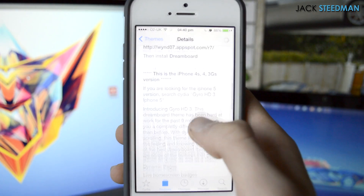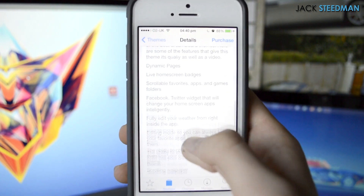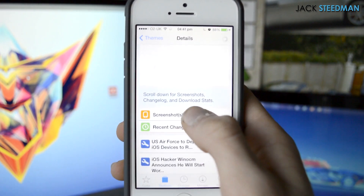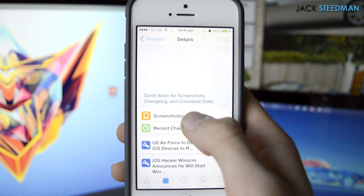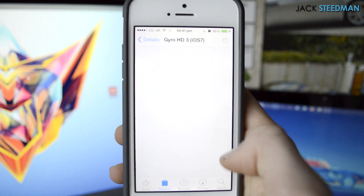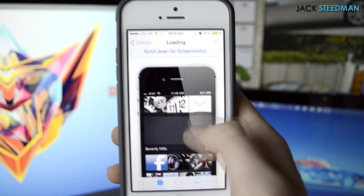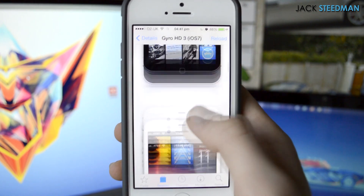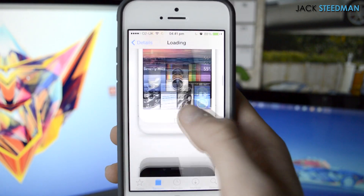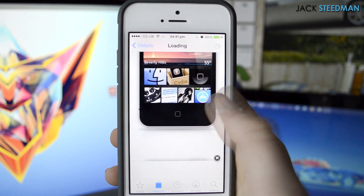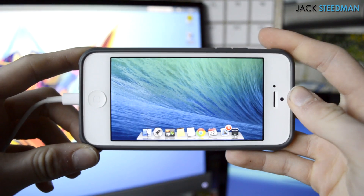There are some that are compatible — you just have to search through the whole load of themes, which are in the DreamBoard section. This one here is actually specifically made for iOS 7, and hopefully more will come out. As they become available, I will make a top five video of the top DreamBoard themes for iOS 7, just so you can find all the best ones.